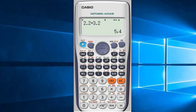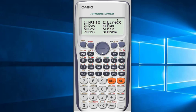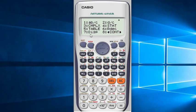First, you have to press Shift, then Mode, and then the down key. Here you will find an option called DISP or Display. Press the number corresponding to DISP or Display. Here it is seven, but in some calculators you will find it as five.